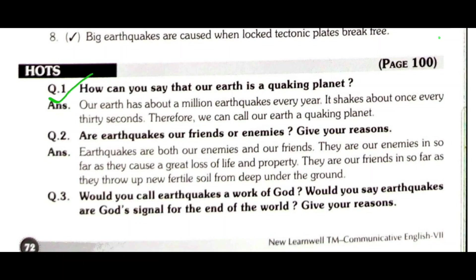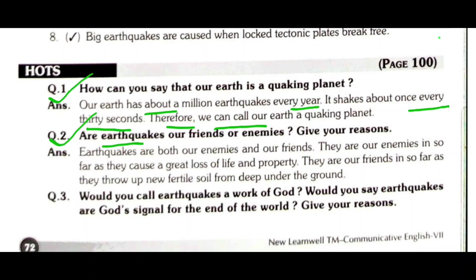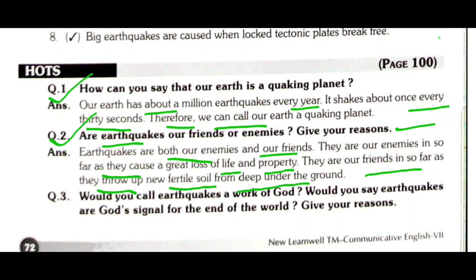HOTs: How can you say that our earth is a quacking planet? Our earth has about a million earthquakes every year — it shakes about once every 30 seconds. Therefore, we can call our earth a quacking planet. Earthquakes are both our enemies and our friends. They are our enemies in so far as they cause a great loss of life and property, and our friends in so far as they throw up new fertile soil from deep under the ground.